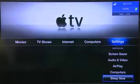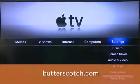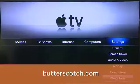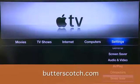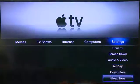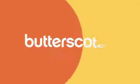That's a look at the settings menu on the Apple TV. Don't forget to check out the show notes for this part in the series at Butterscotch.com, as well as the show notes for all the other parts in this series.